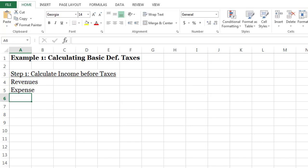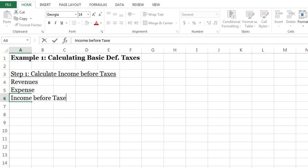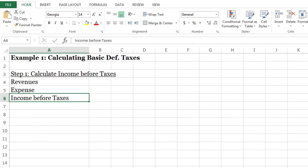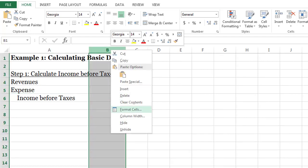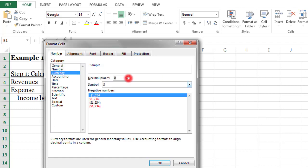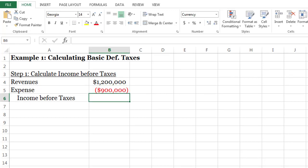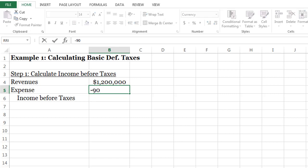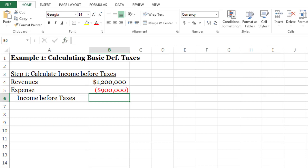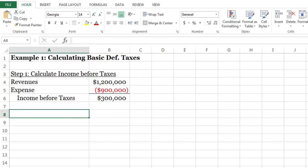That gives me my income before taxes. I'll do a little formatting — make the column a bit bigger, indent for readability, and reformat column B to display numbers as currency. Our revenue amount was $1.2 million and our expenses were $900,000. I'll sum those up and that gives me my income before taxes. That's step one. Step two is to add or subtract permanent differences.